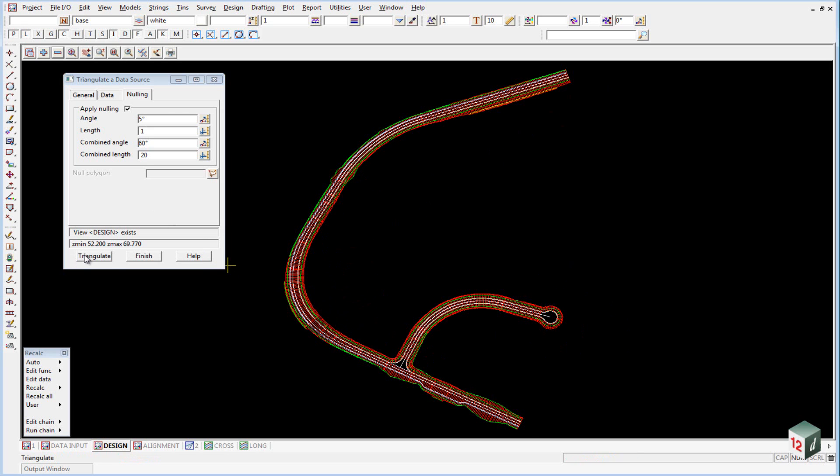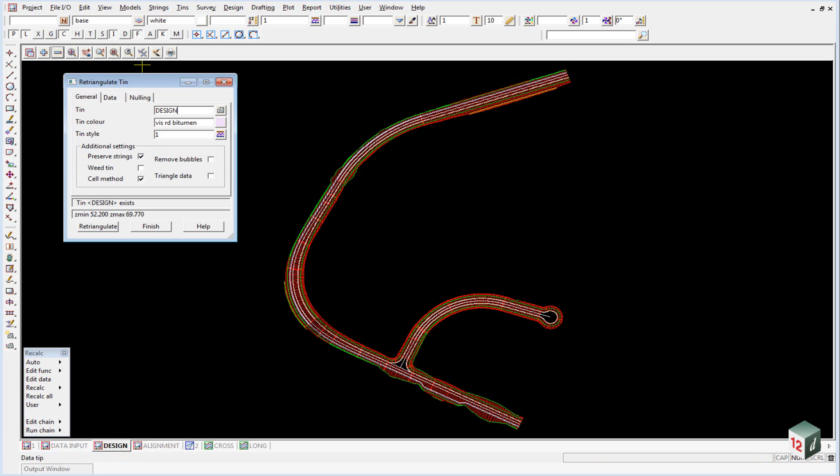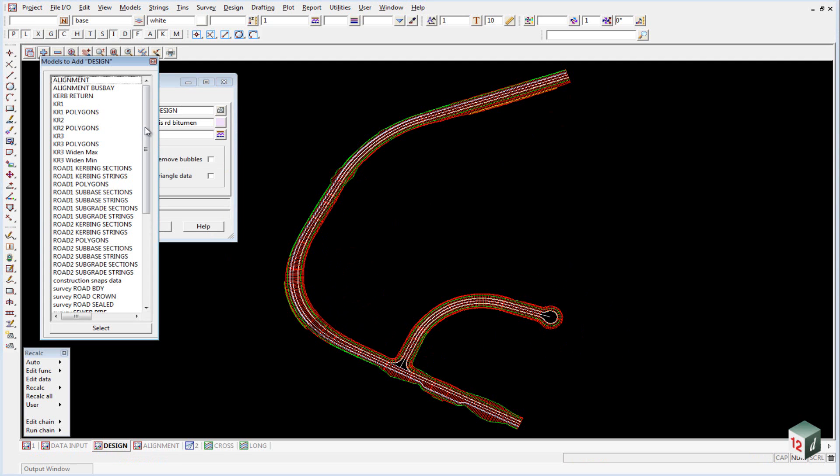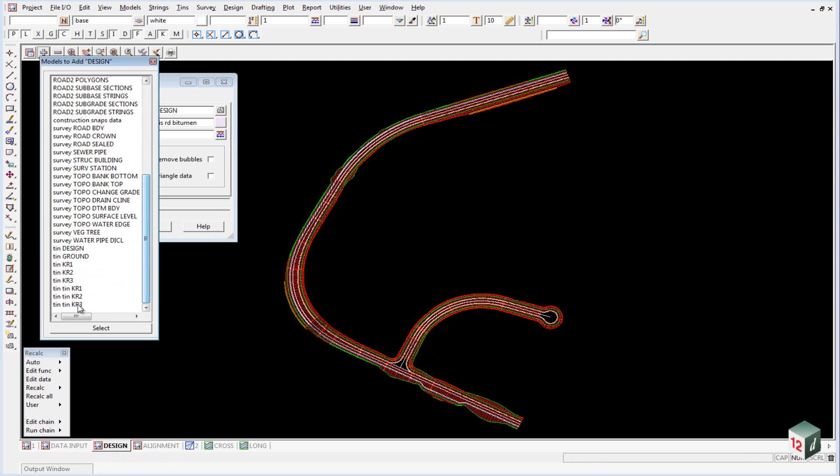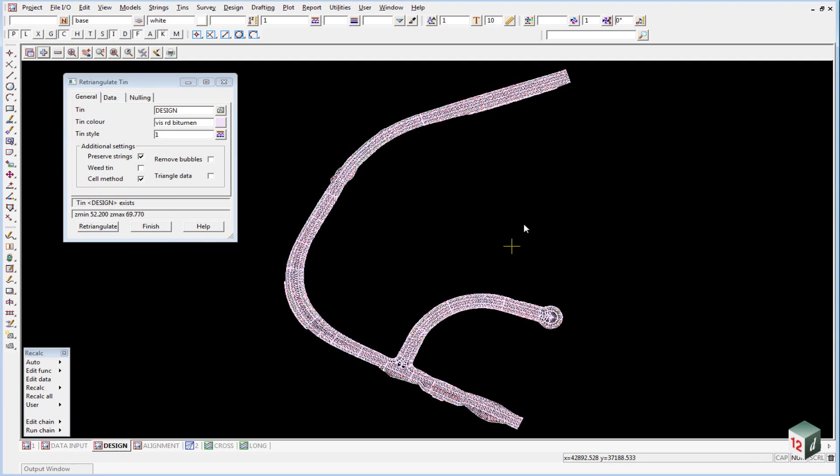Hit Triangulate and then turn on the model TIN Design. There's the triangulation. Close the re-triangulate panel.